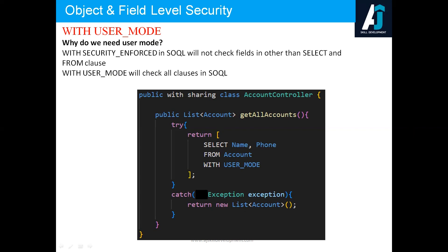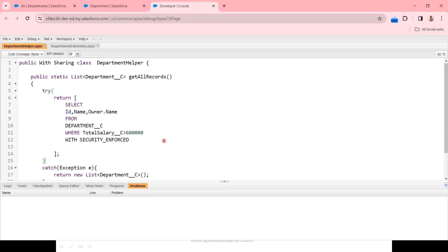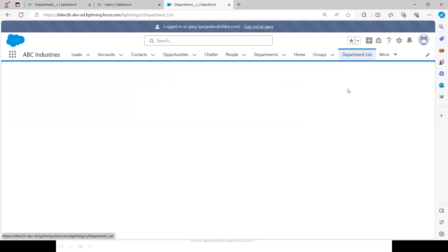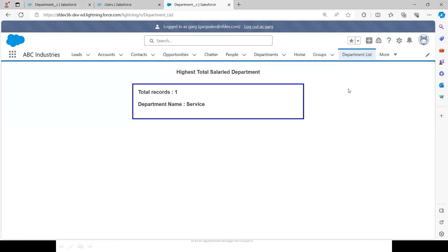Let's switch to the code and see what issue we faced in the previous implementation. The user Garg doesn't have access to the Total Salary field. We expected that since we introduced WITH SECURITY ENFORCED, it would throw an exception and an empty list would be passed back. But even with WITH SECURITY ENFORCED applied, Garg is still able to see the records and department name because WITH SECURITY ENFORCED is not working for the WHERE clause. The solution is to replace WITH SECURITY ENFORCED with WITH USER MODE.